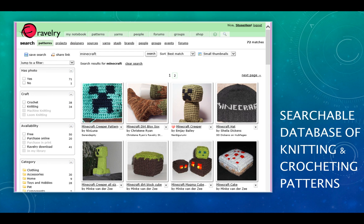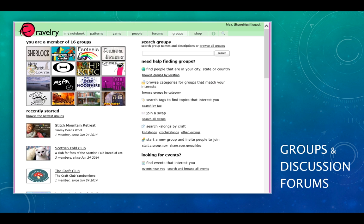Ravelry is a searchable database of knitting and crocheting patterns. Here you can see just a few Minecraft patterns that I found searching that database. It has groups and discussion forums where members can communicate and interact. This shows several groups that I'm a member of.